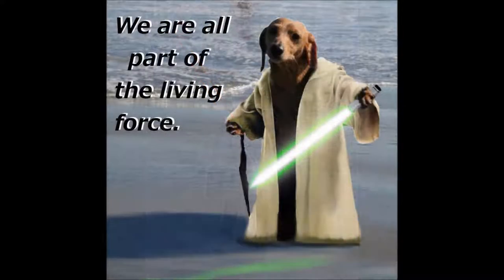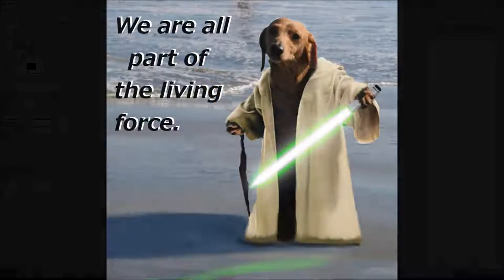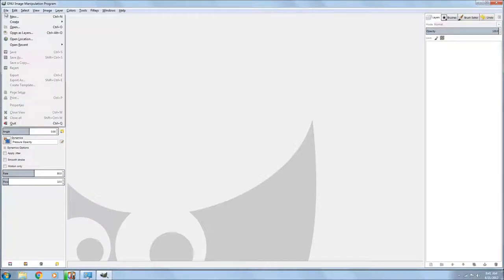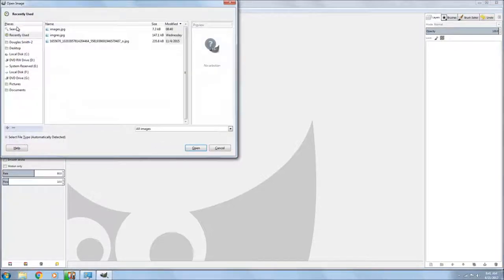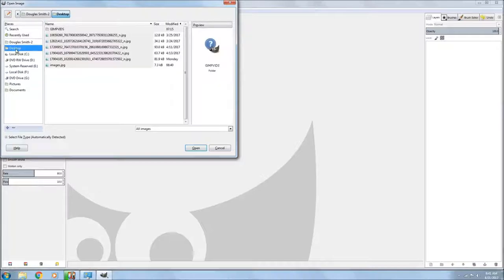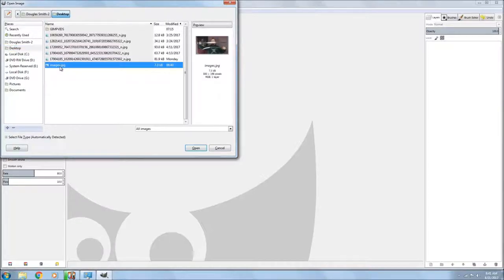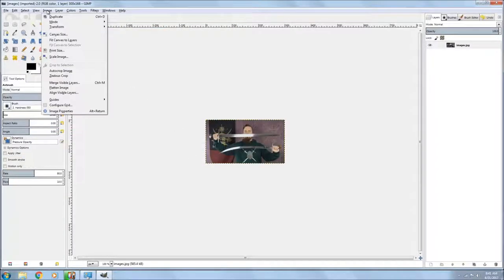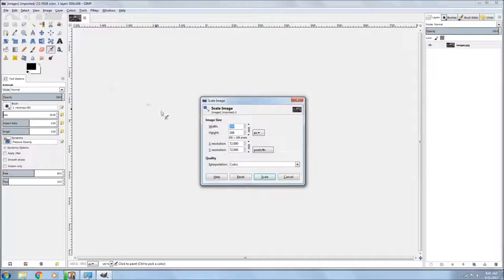Using GIMP, so the first thing we do is we load up our picture. I picked one just one at random off the internet, probably could have picked a better picture but this will give you an idea. So the first thing I'm gonna do is scale it up so I can work on it, and you just go to image and scale image and just make it bigger.